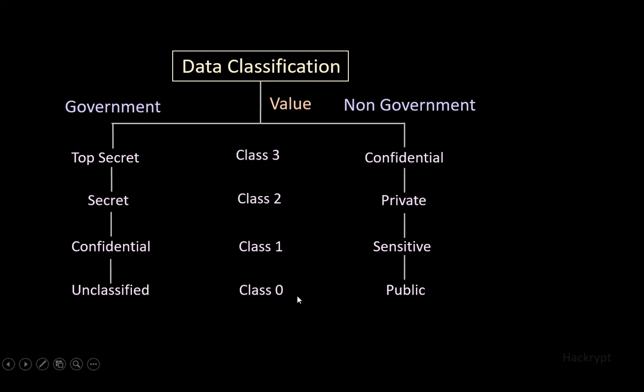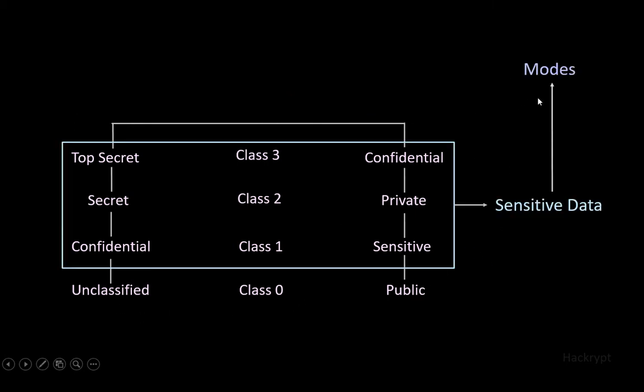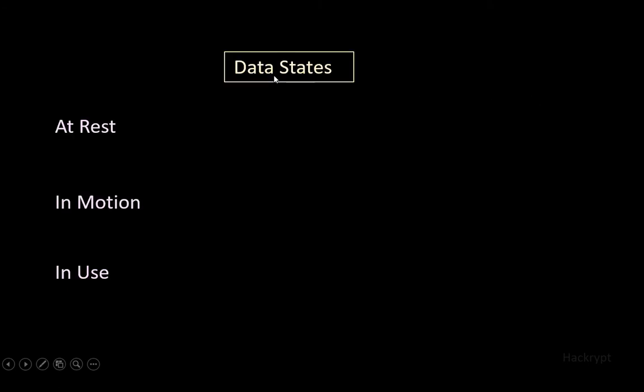Data other than unclassified, class 0, and public can be called sensitive data. Sensitive data can be in different modes; these modes are called data states. Data can be in the following three states: at rest, in motion, or in use.